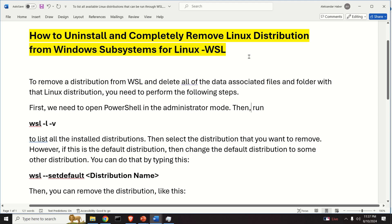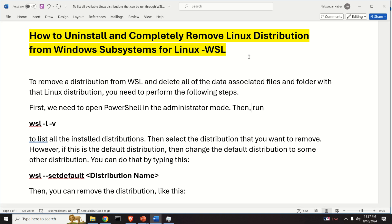In particular we will focus on WSL 2 version, however everything explained in this video tutorial can be used in the case of WSL 1 version. Okay so let's start immediately.